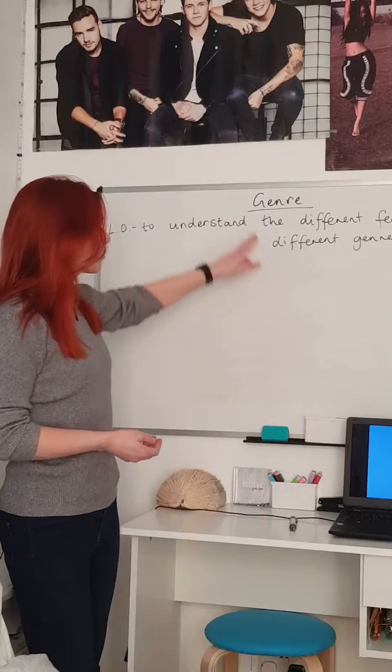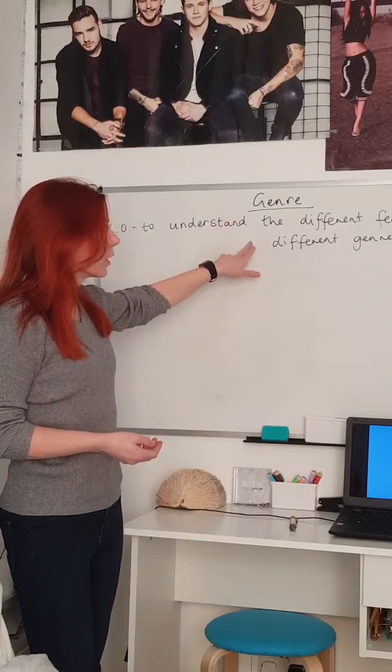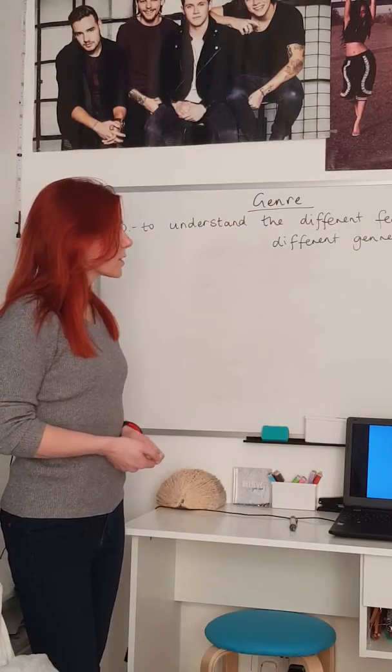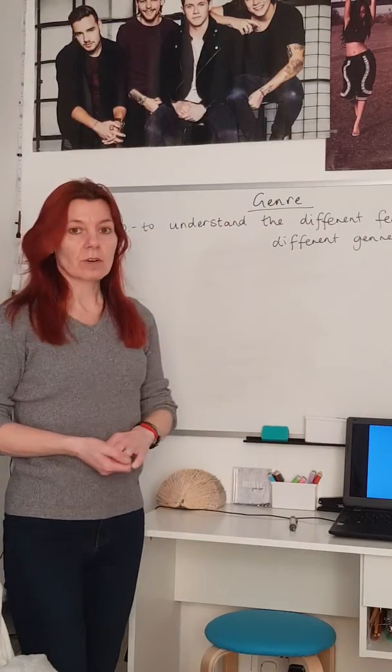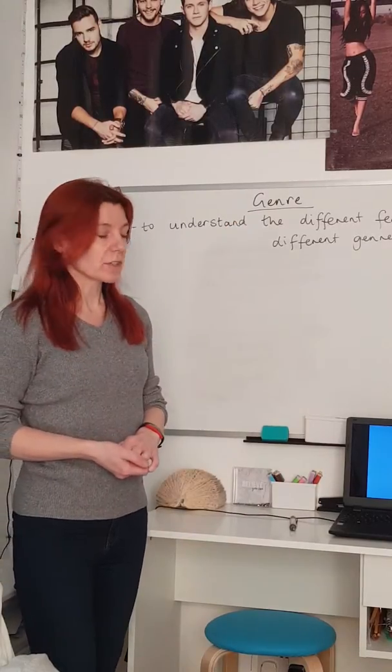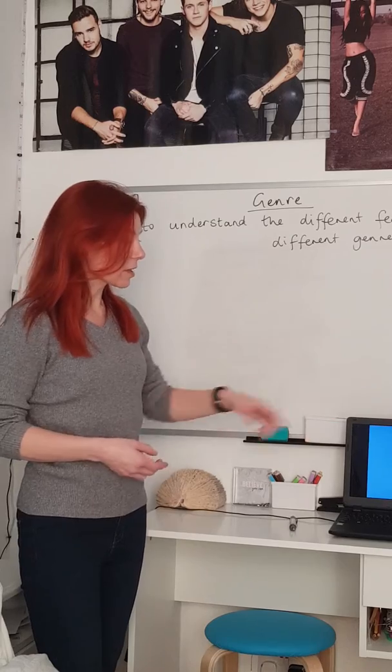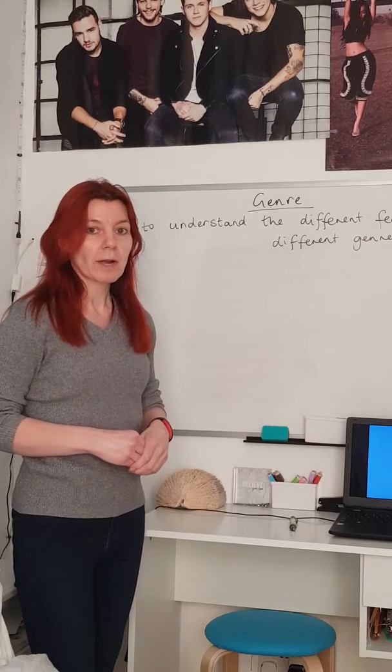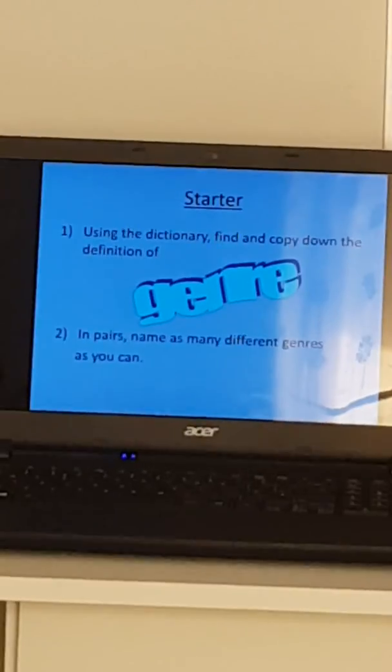Title and learning objective: we're looking at genre and understanding the different features of different genres. So we're just going to go on to the PowerPoint.